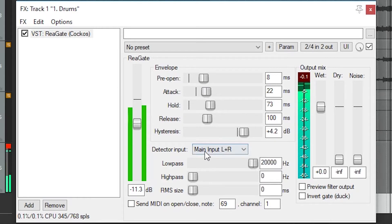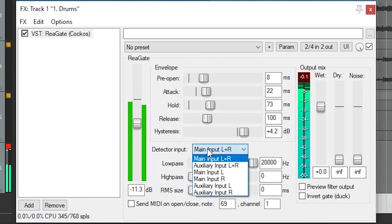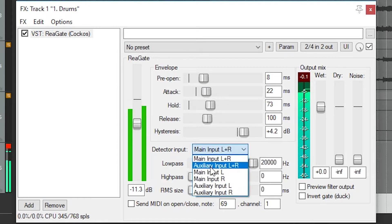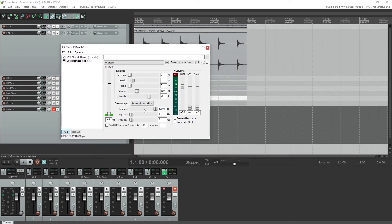The noise gate also has detector settings, and these work in the same way as the compressor. One trick you can do with the sidechain gate is gated reverb, and we covered how to do that in Reaper in a previous video on this channel.